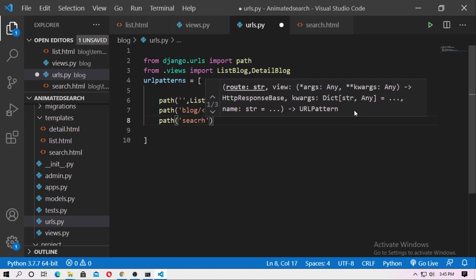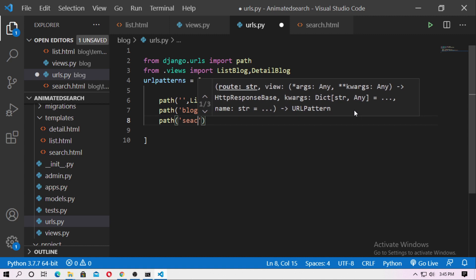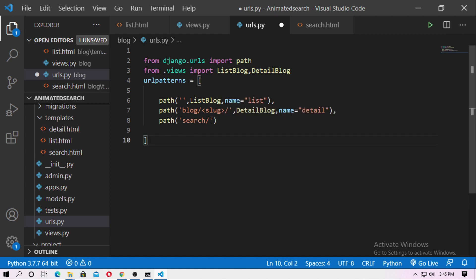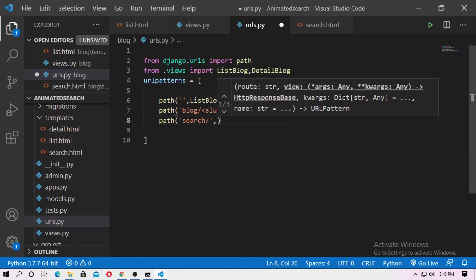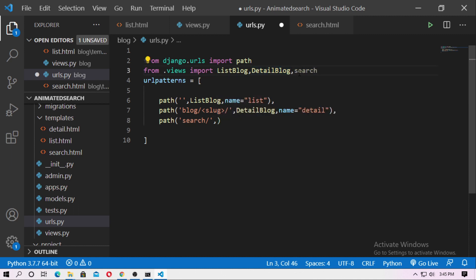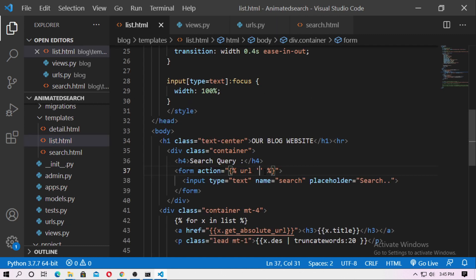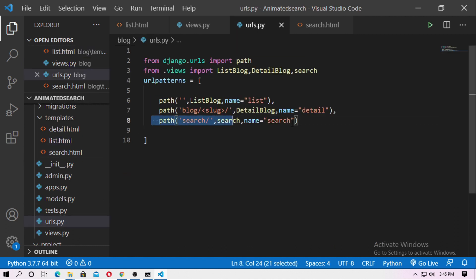Type path and then type 'search'. Set the function name to search. Then go to list.html and type the name of the URL — 'search'. When the form is submitted, it will go to this URL, which is for the search function.